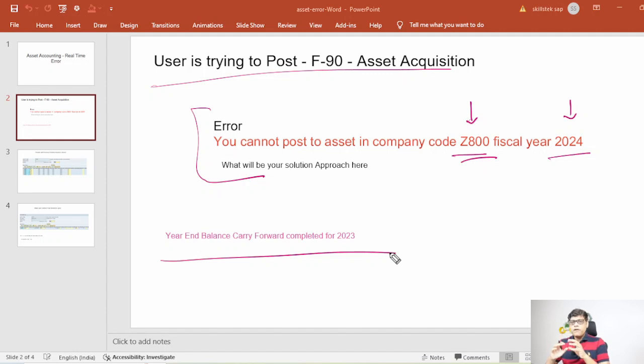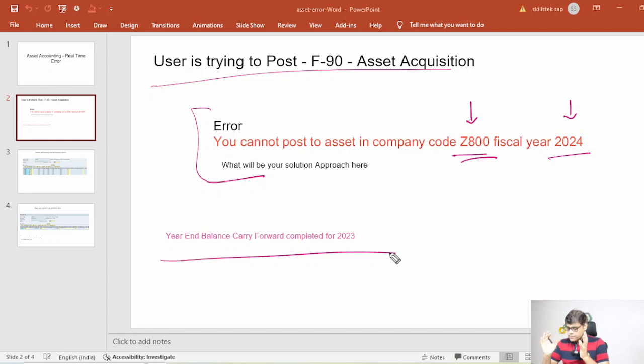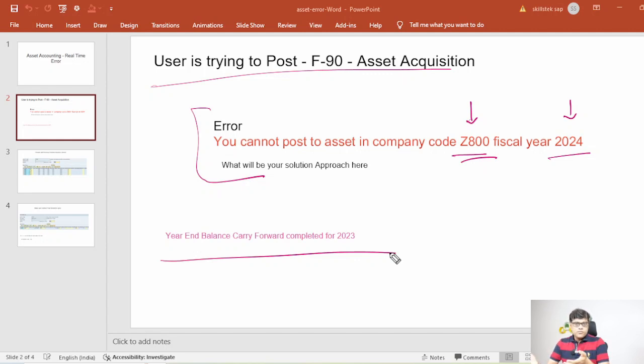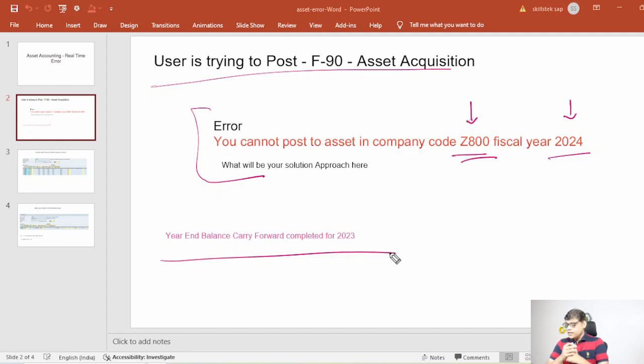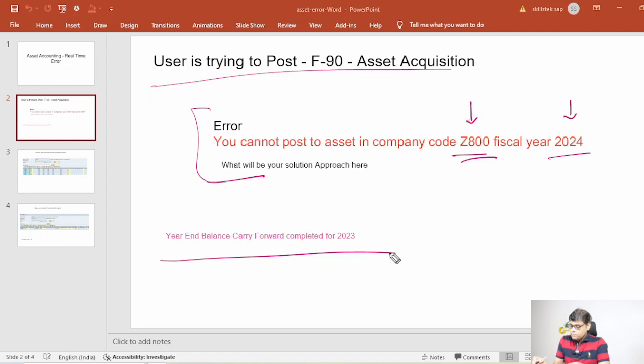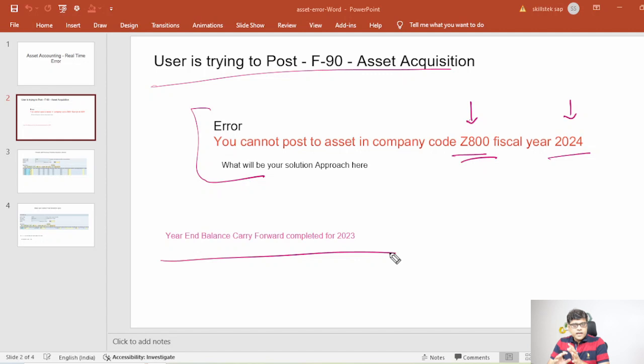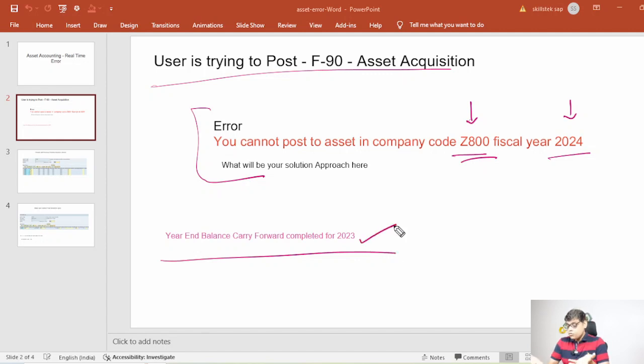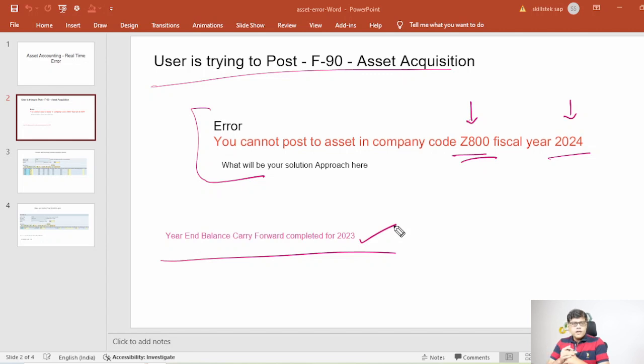Now always you will find the answer itself there in the error. So basically if you will see here I am trying to post one asset acquisition in a particular financial year and system is showing the error that something is missing here, something is pending here, whereas business is saying that we have completed the balance carry forward process that means 2023 balance carry forward process completed. It depends, I don't know whether this question was asked in ECC or S4. So I am going to answer in both ways.